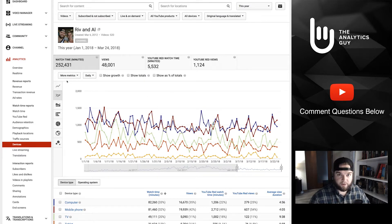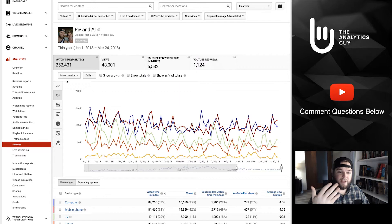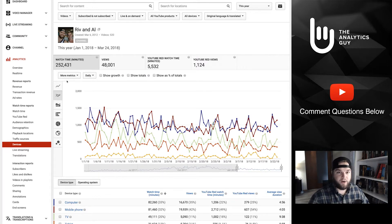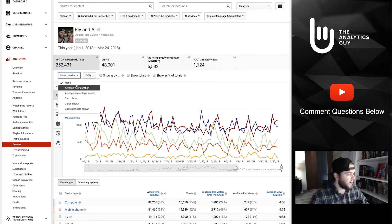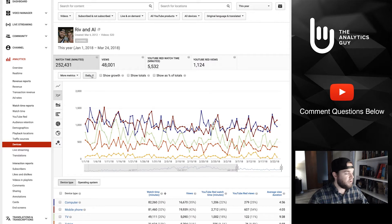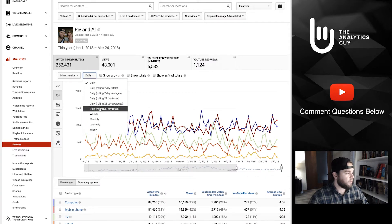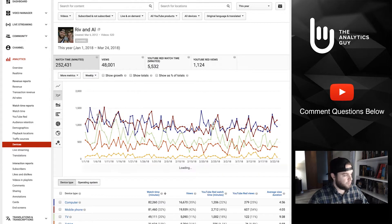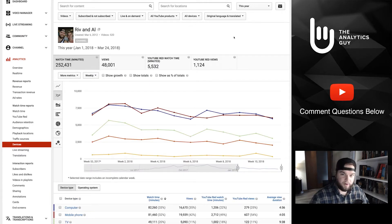Everyone's information is going to look very different depending on your channel and what you're talking about — it's going to look drastically different. There are different metrics that you can add in here; you can expand the full list if you like. You can also change the way the data stacks out in the form of daily, weekly, monthly, etc. Let's do weekly just to see how that looks — it's a little bit easier to read than daily.